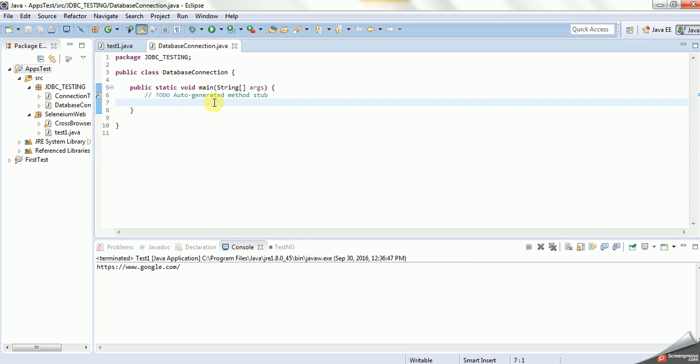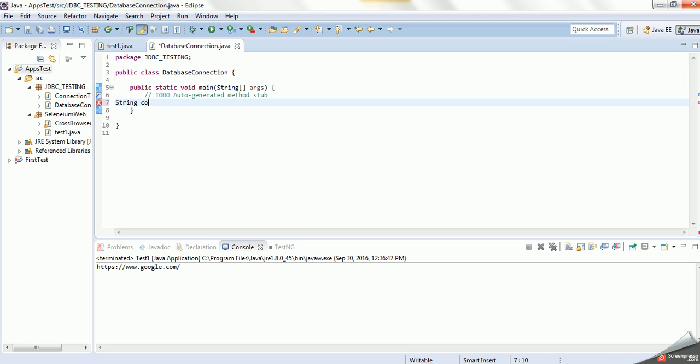Now we'll do the connection string. Let me do a little bit. This is the main method. Under this main method, we will create one variable string. That variable name we can give JDBC.